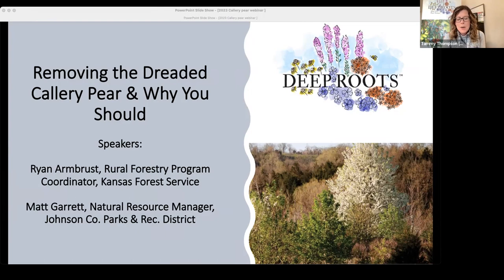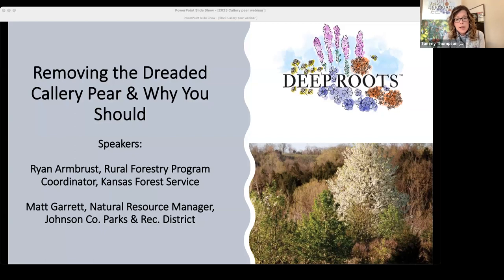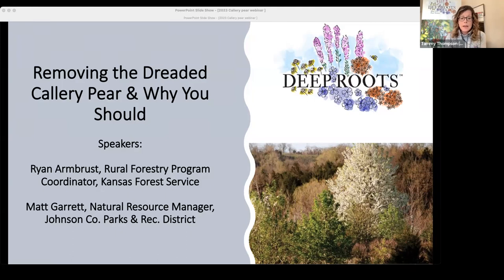We return this month to revisit the topic of the dreaded Callery pear tree. Today's webinar is a portion of the webinar we aired last spring. Ryan Armbrust did such an excellent job that we didn't see a need to reinvent the wheel. Although it's a re-airing, we do have Ryan and Matt Garrett joining us live at the end to take your questions, offer new information on control methods, progress so far, and efforts to curb this problem. Ryan's presentation focuses on Kansas, but applies to Missouri and surrounding states as well.